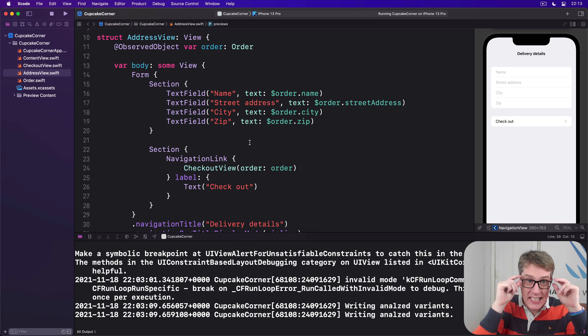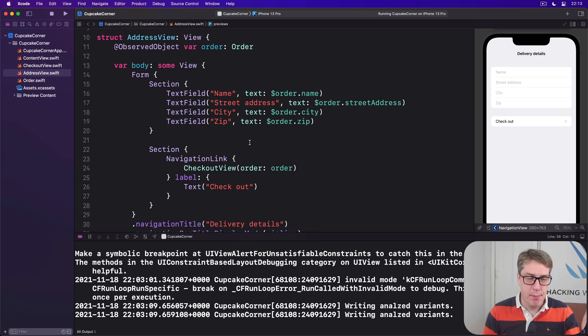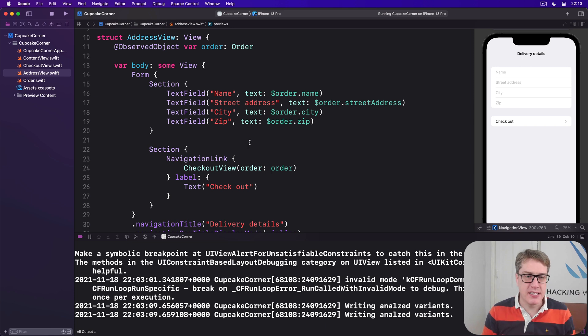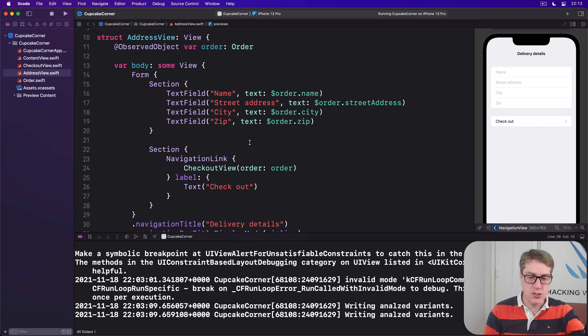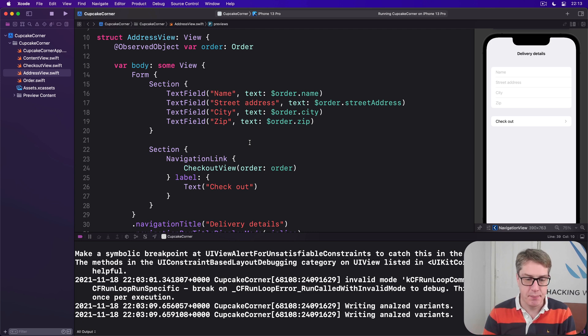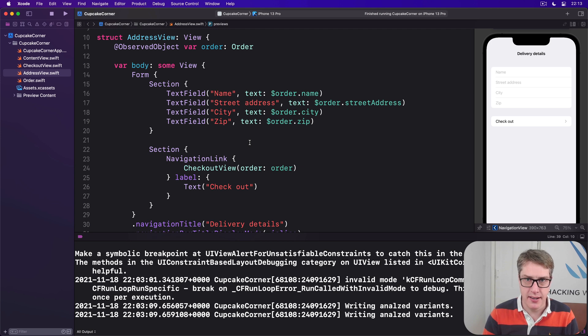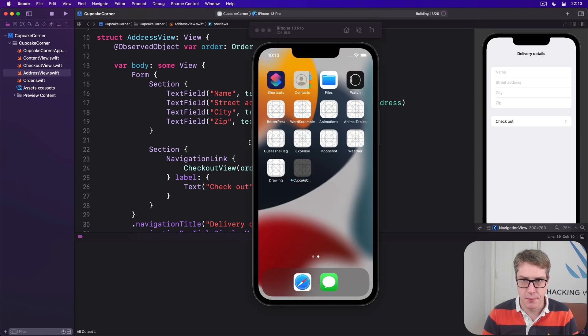So now you can get an idea of our structure. Our content view makes the order, passed into address view, which passes into checkout view. It's passed all the way through all three of our views pointing at the same piece of data. Now go ahead and run your code again. Let's see how it looks.